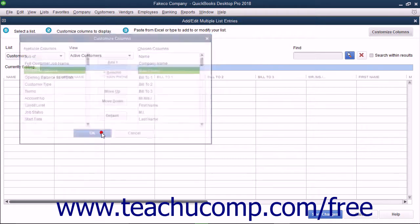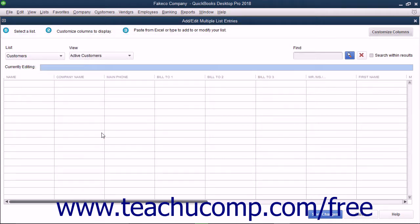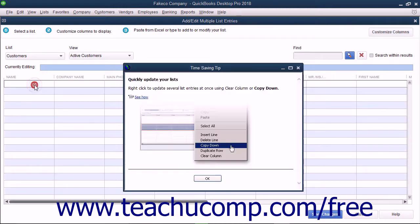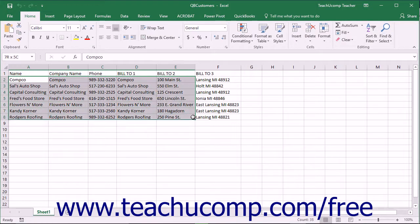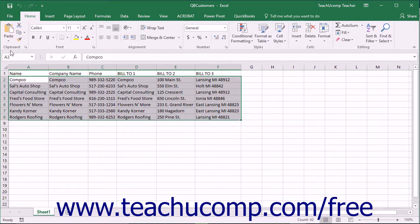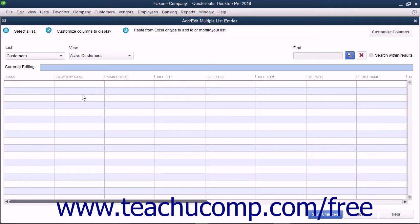After you have the desired columns shown in the correct order within the Add Edit Multiple List Entries window, scroll down the list and click into the next available blank row. Then copy the data from your Microsoft Excel worksheet and paste it into the columns of the blank rows shown within the Add Edit Multiple List Entries window.